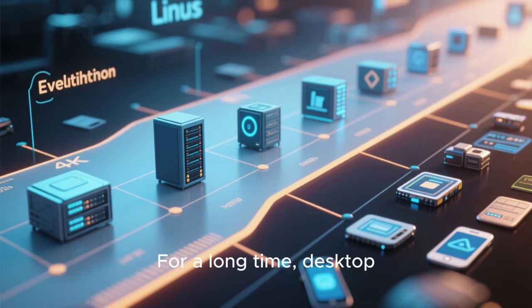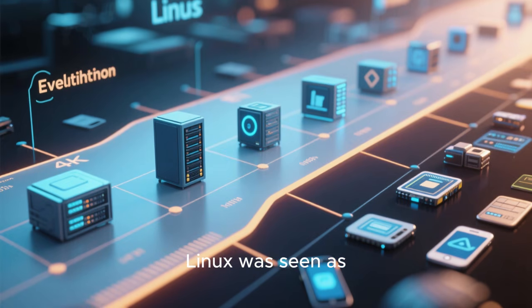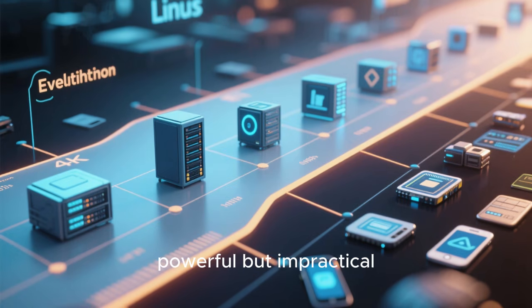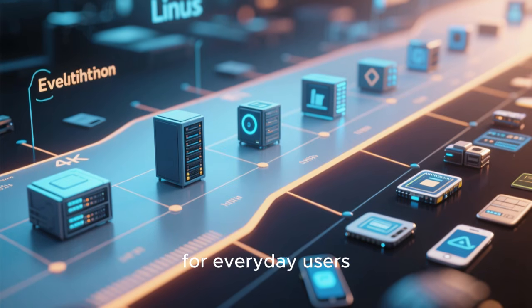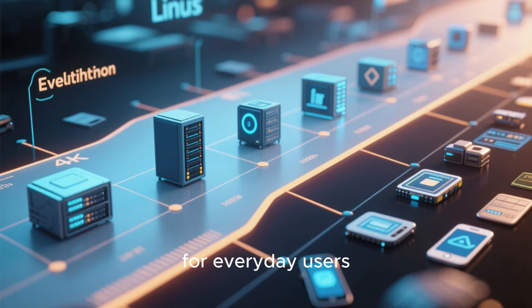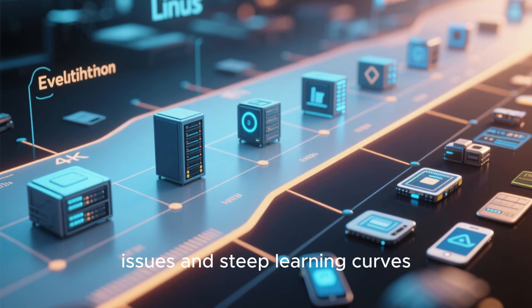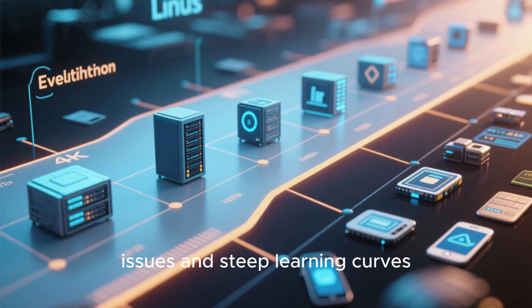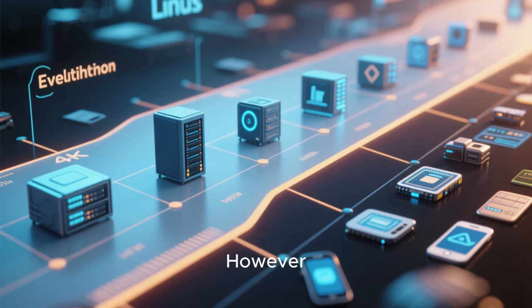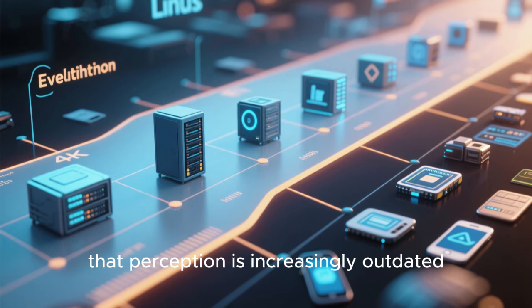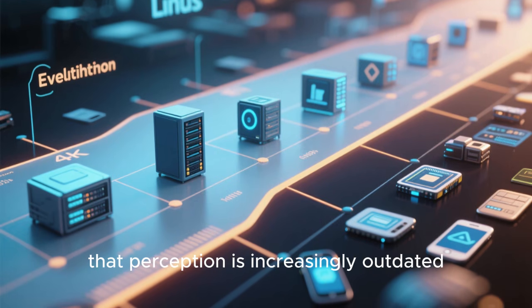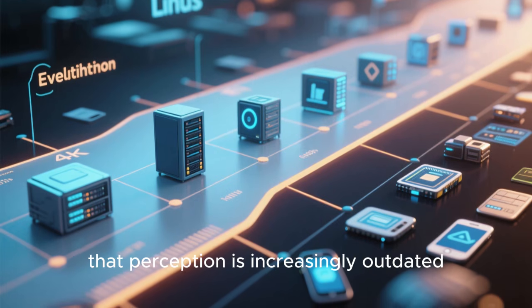For a long time, desktop Linux was seen as powerful but impractical for everyday users, plagued by compatibility issues and steep learning curves. However, that perception is increasingly outdated.